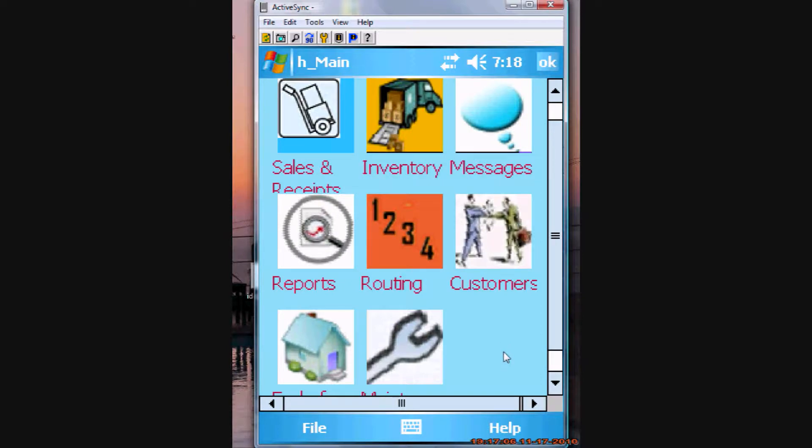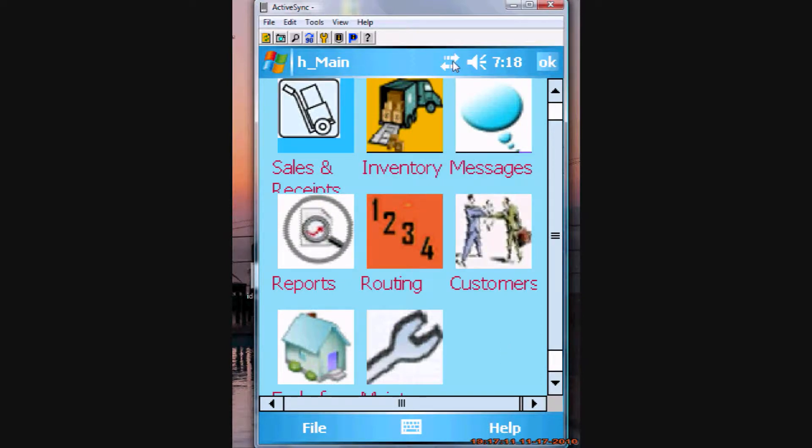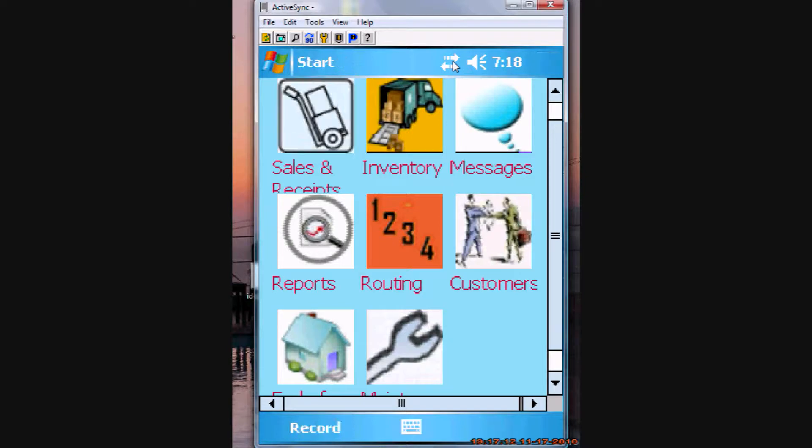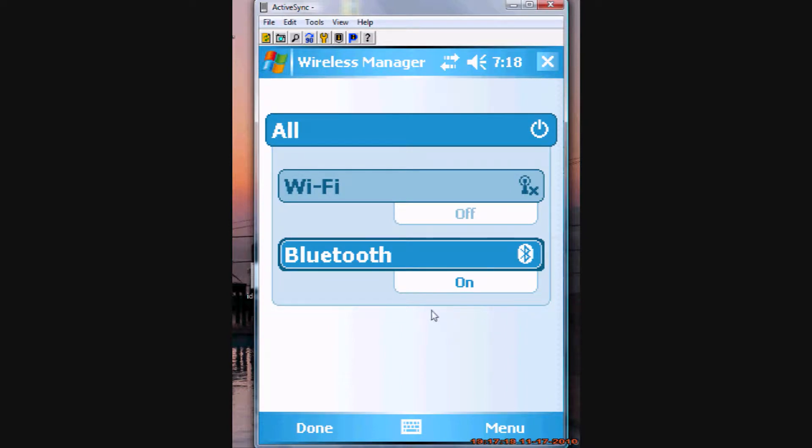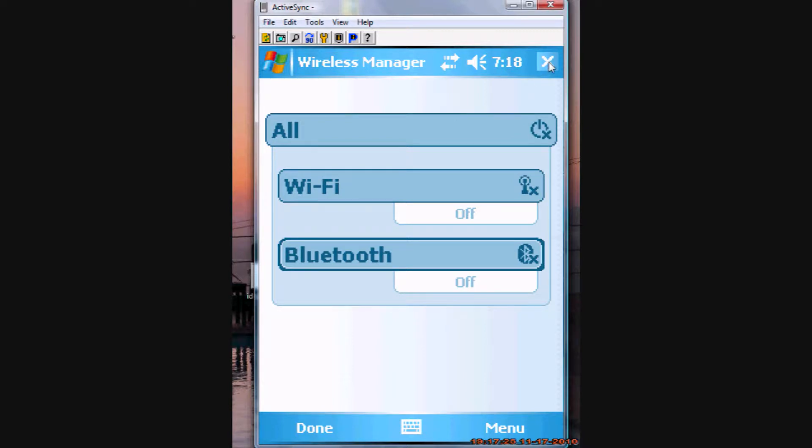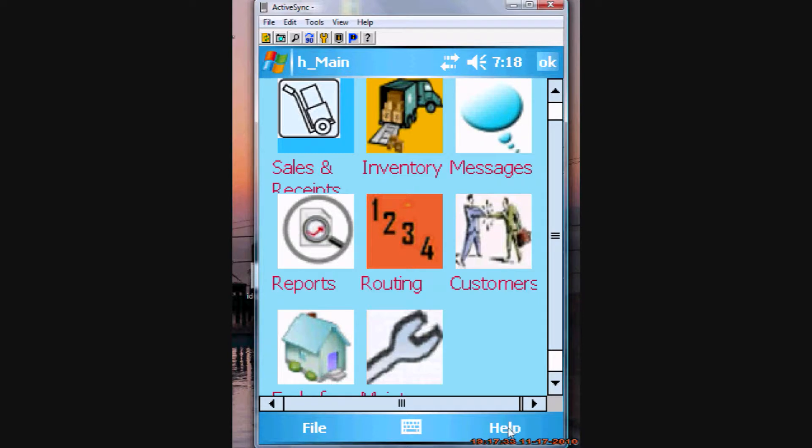Now, I also want to show you that it will turn the Bluetooth on. If the Bluetooth is turned off, we go into the wireless manager. And the Bluetooth is turned off. This is pretty much the same for the way that the printer works as well. That when you go to print through the app, through the tracker application, because it's using those COM ports, it will turn the Bluetooth on.